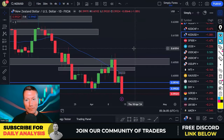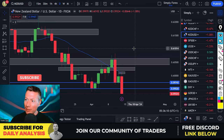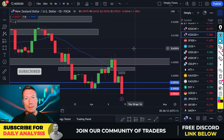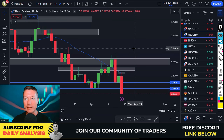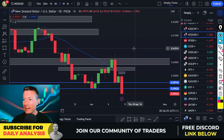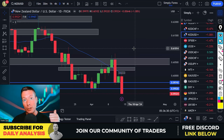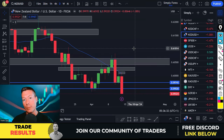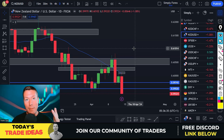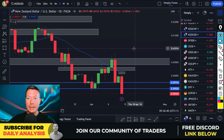Hello traders, Trader Tom here from Simply Forex, the channel created to help you succeed in the markets. I'm back from Cyprus — good to be back. Today is Monday the 15th of April, and as always we're going to look back at Friday's trades, look at today's potential trades, and cover the important news for today.